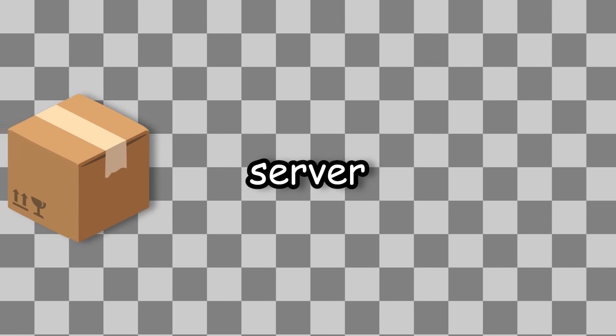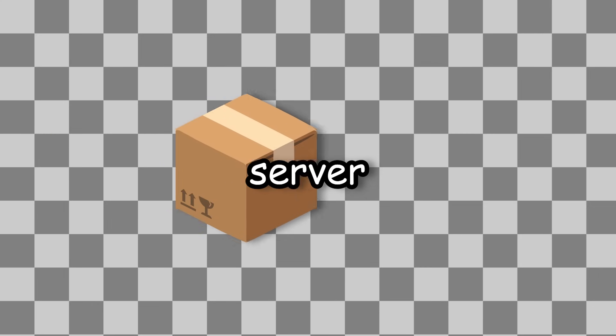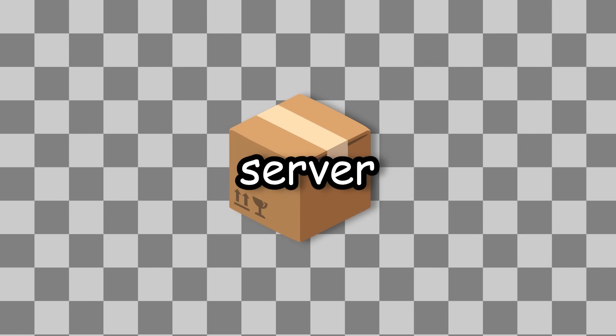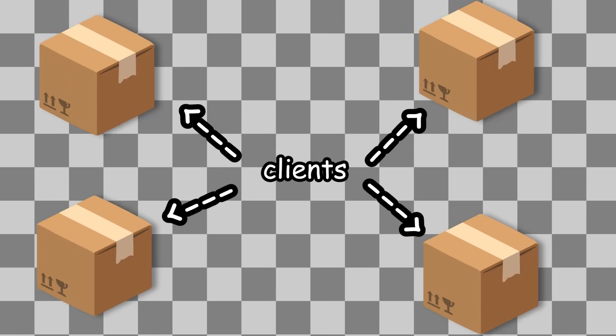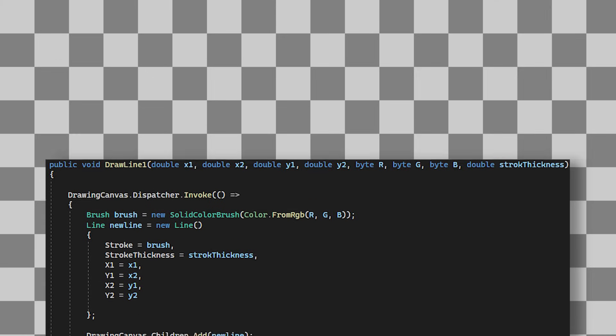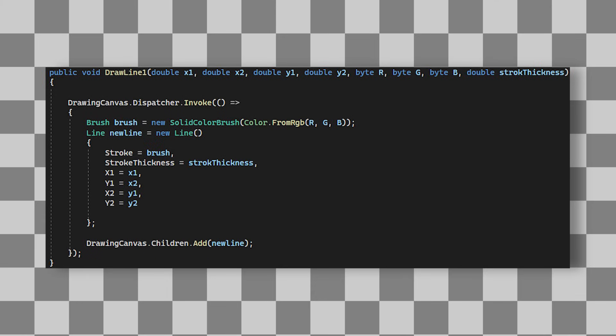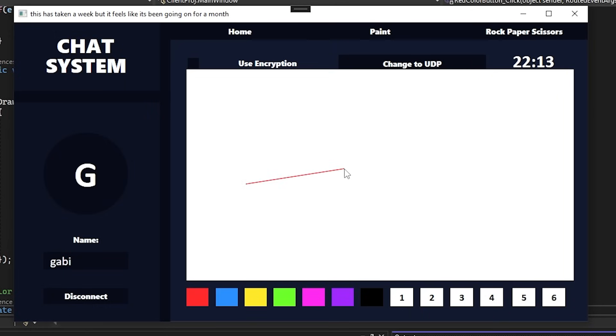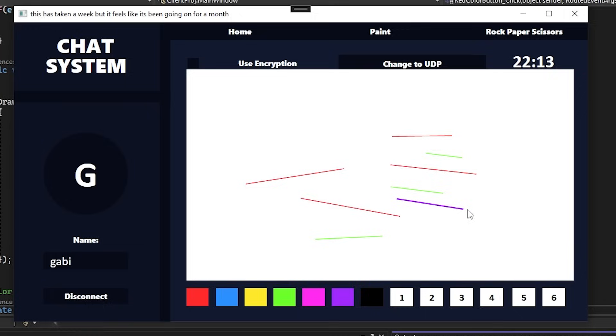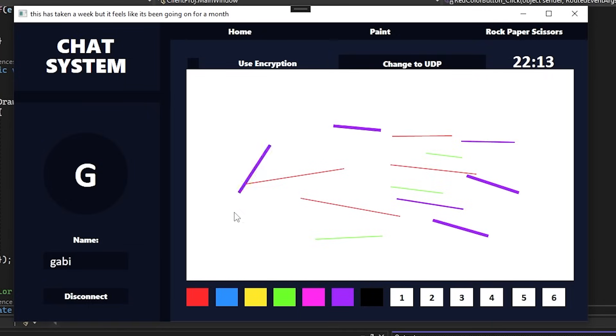Then once a stroke is made, we can send this data to the server, and the server will then distribute it to every connected client. So I have this method here that will draw a line with the data that it receives. I should mention that this drawing thing right now only works with straight lines. I know that's a bit scuffed and it's not exactly painting or drawing, but hopefully I think it should be enough for full marks.